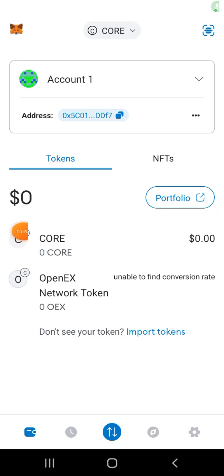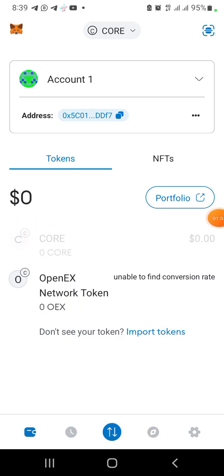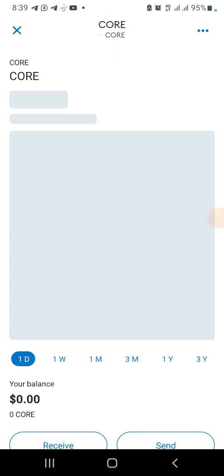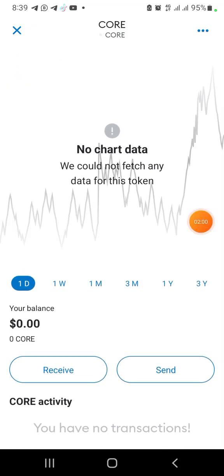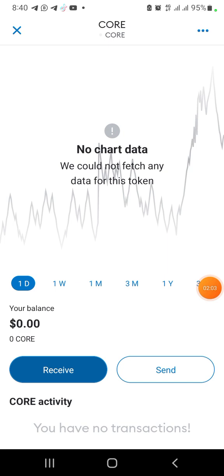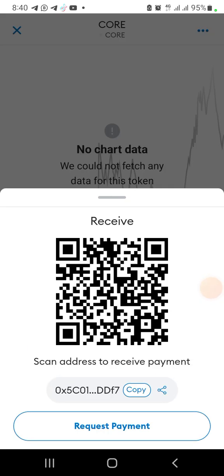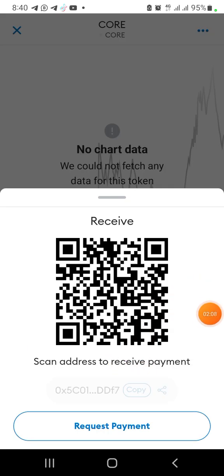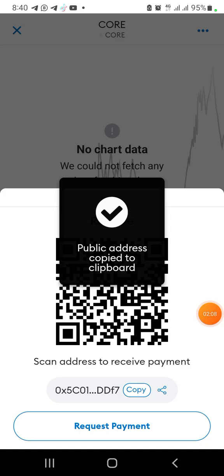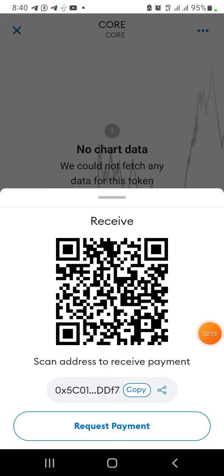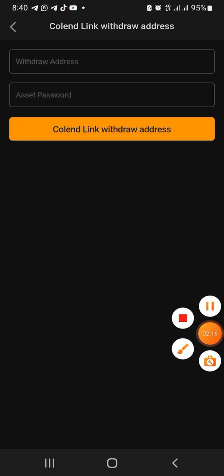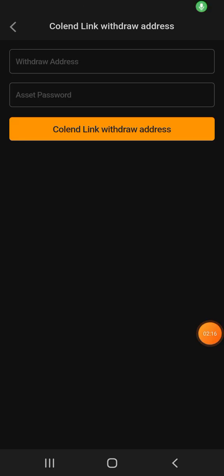From here, just click on Core right here. Once you click on it, just go ahead and click on the Receive button. Click on Receive button, then click on Copy. Once you click on Copy, you've copied it. You can see that.